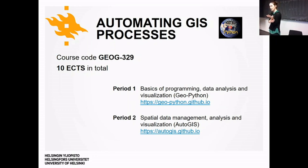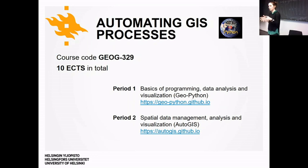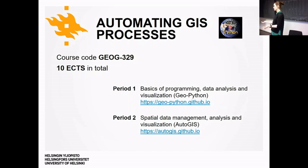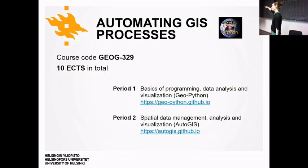I'll introduce the final assignment in more detail at the beginning of December. If you are working on a project, master's thesis, or PhD thesis, you can develop your own topic for it. I will also provide predefined assignments — for example, satellite image processing using Python — if you're not sure what you want to do.